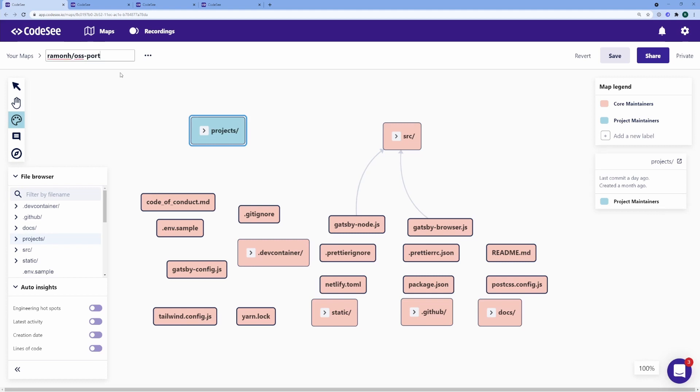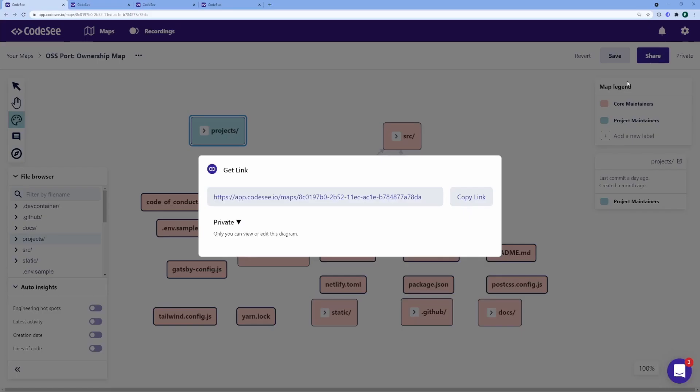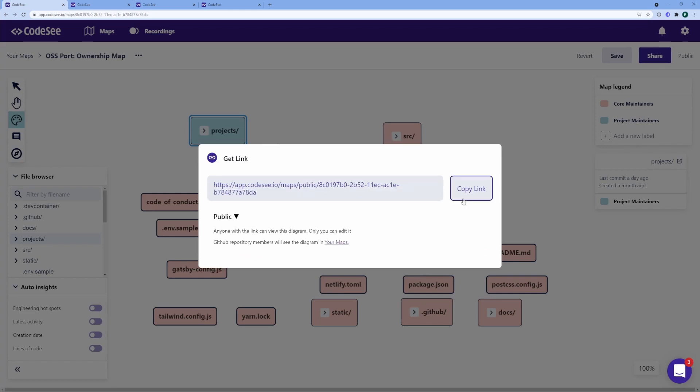I'm just going to rename that and call it OSS port ownership map. I'm going to go ahead and save that. With that now saved, I'm going to set it to be public. I can now copy this link and put it into my documentation for the world to see.